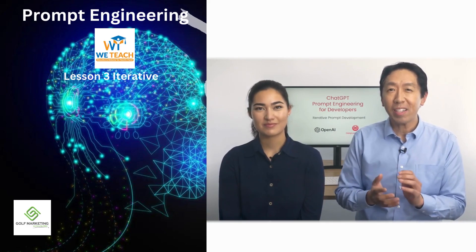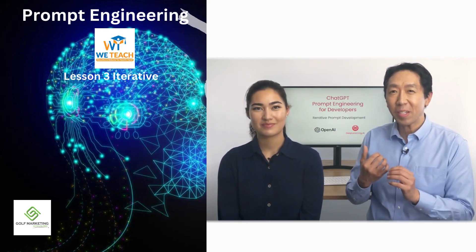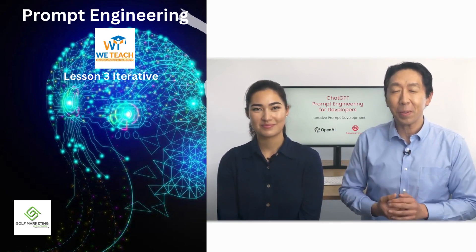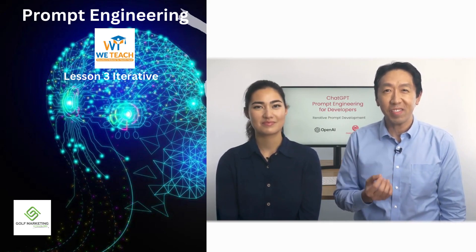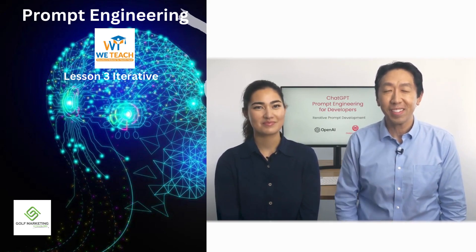So with that, let's jump into the code and let me show you some frameworks to think about how to iteratively develop a prompt.